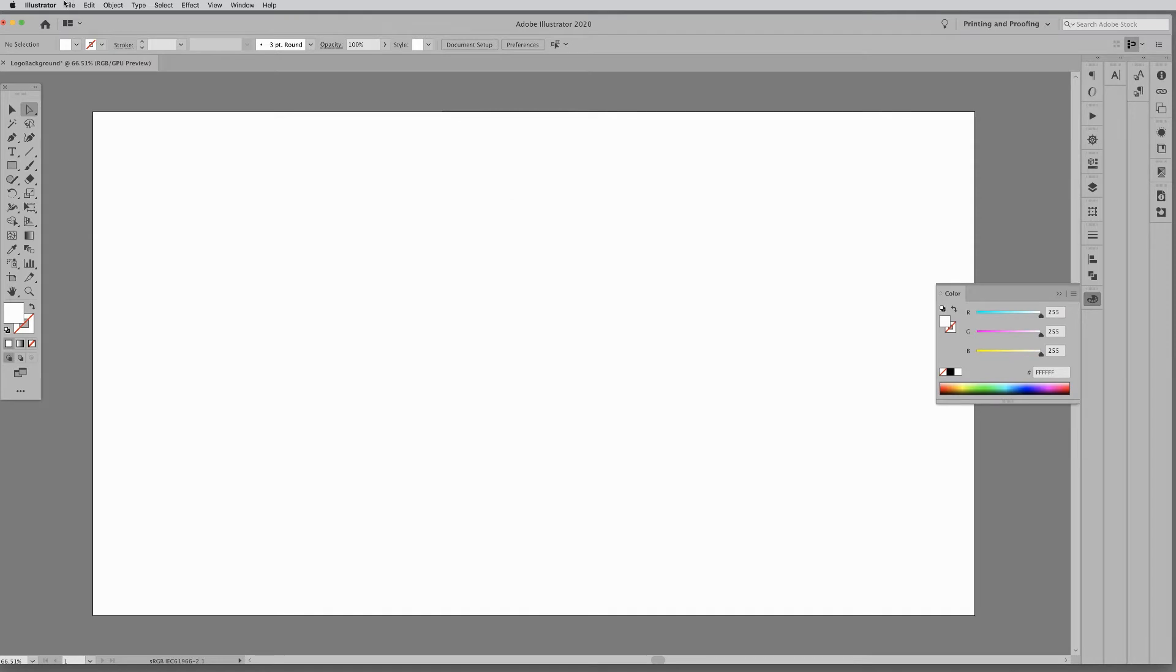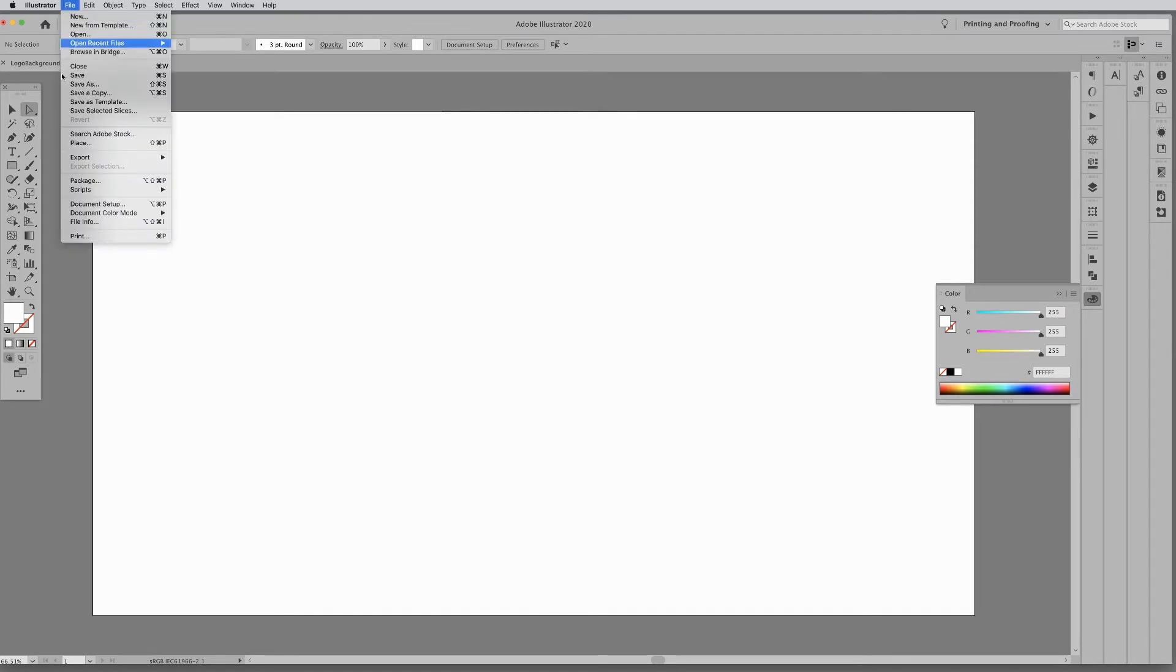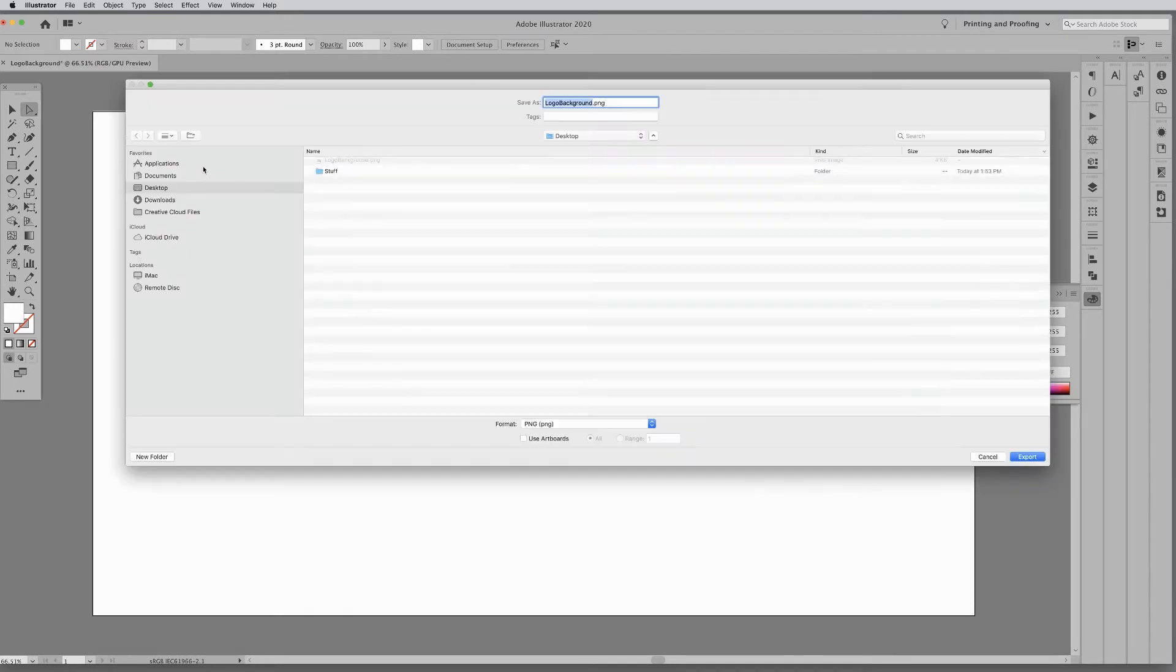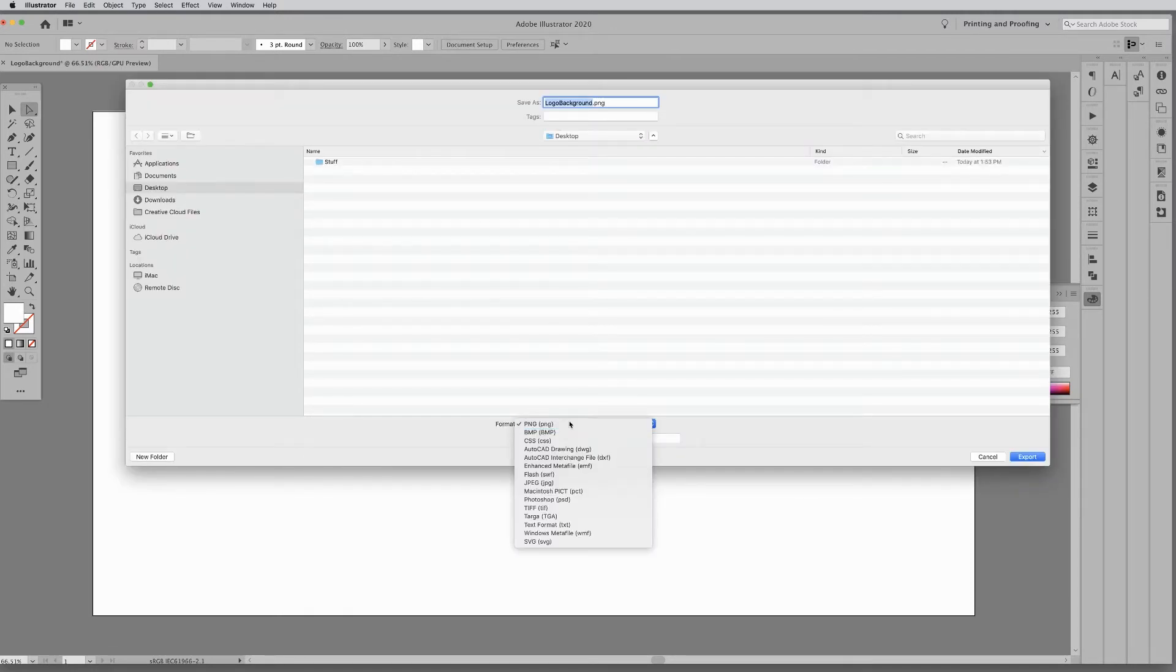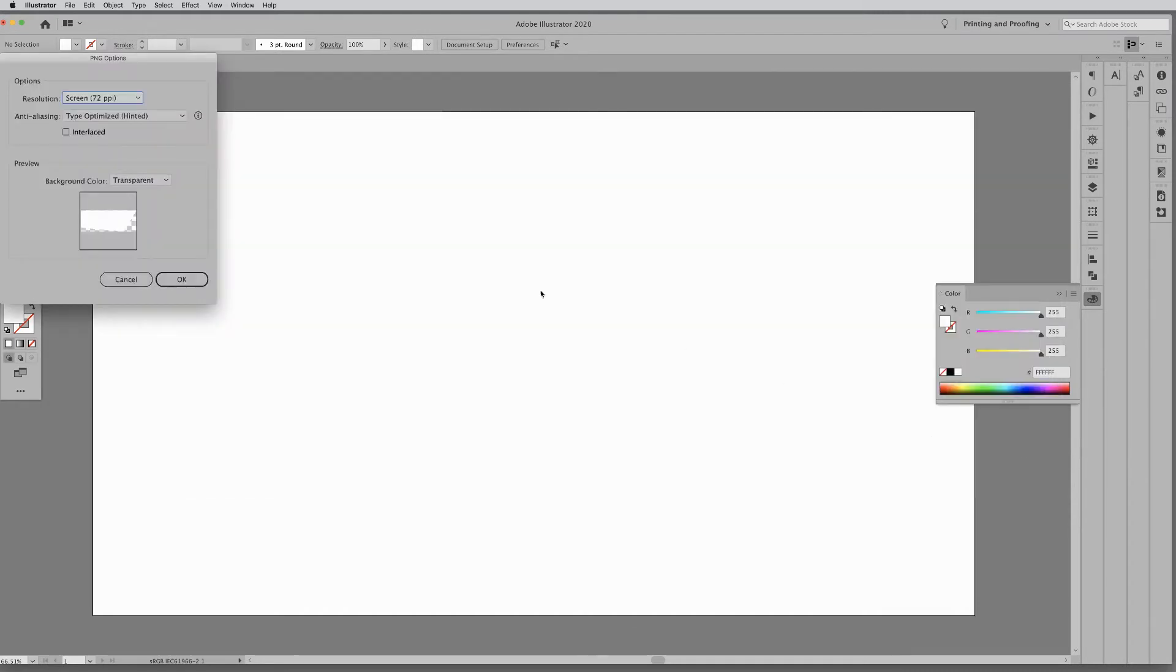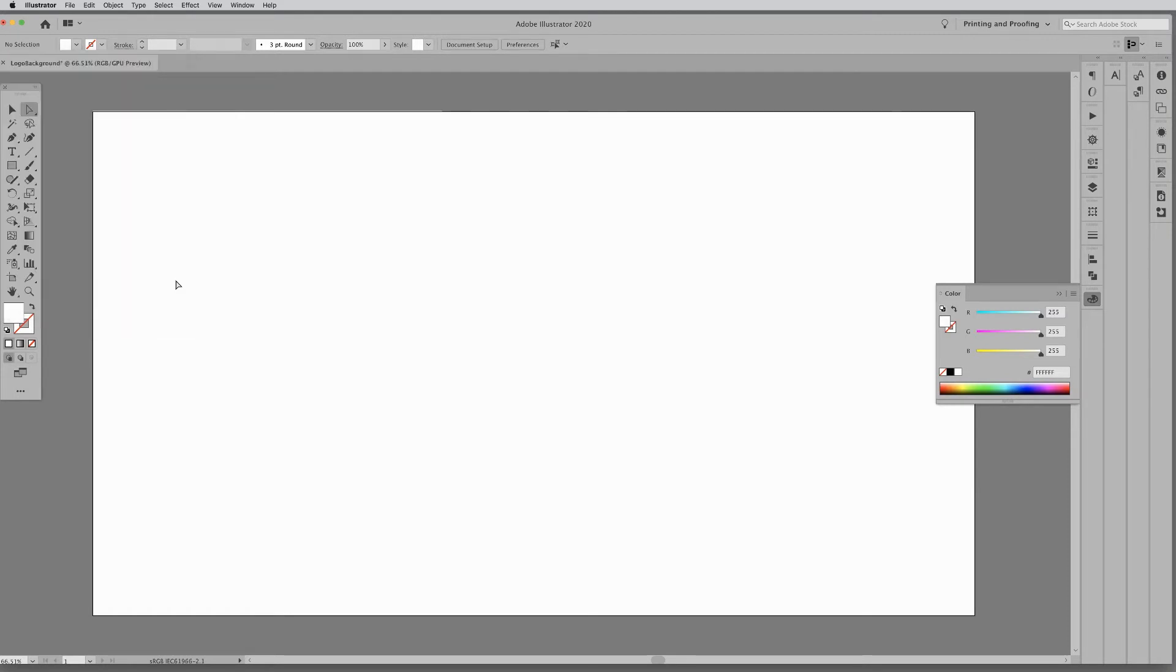Then export the shape as transparent PNG file. Make sure resolution is at 72. Background color is transparency. Click OK.